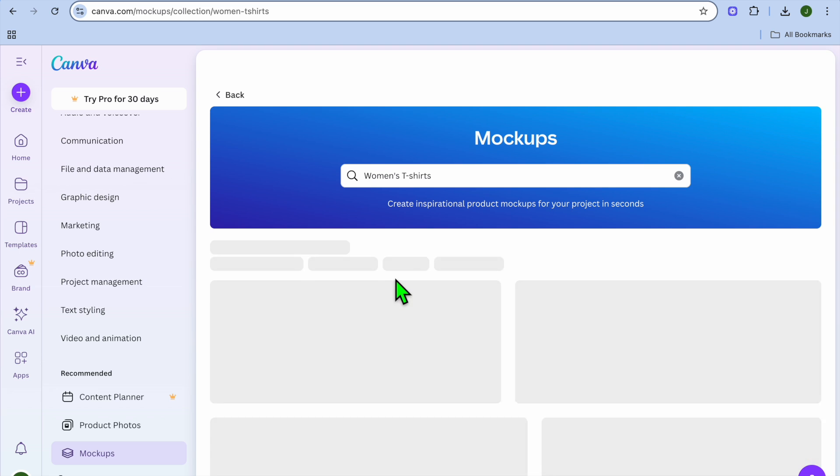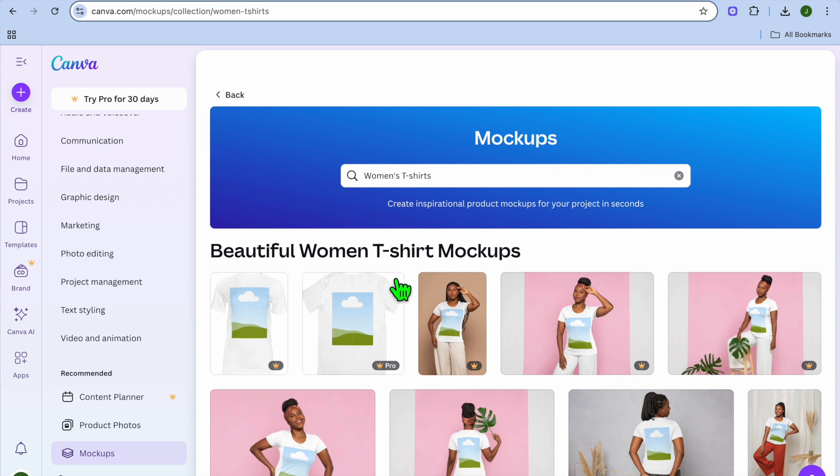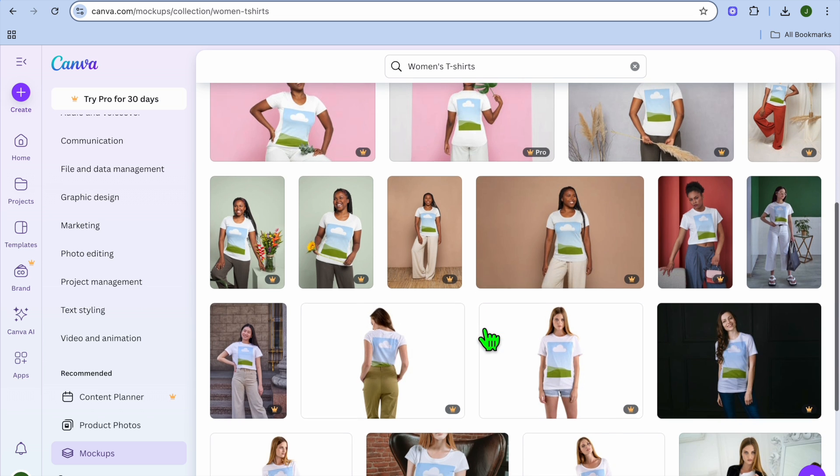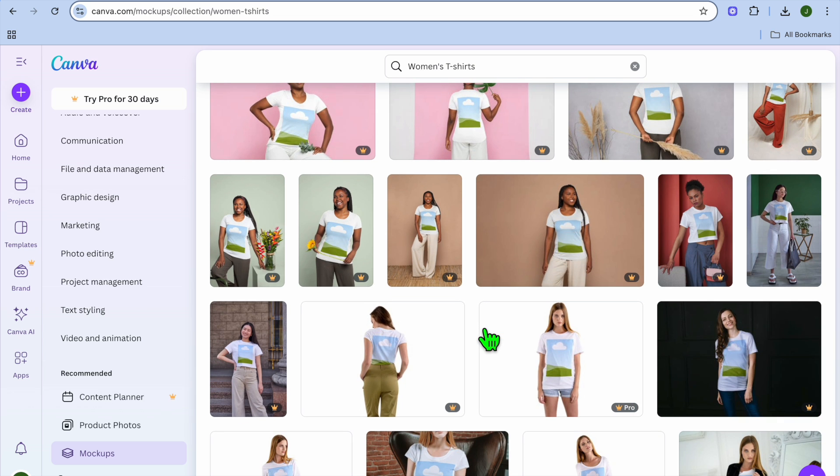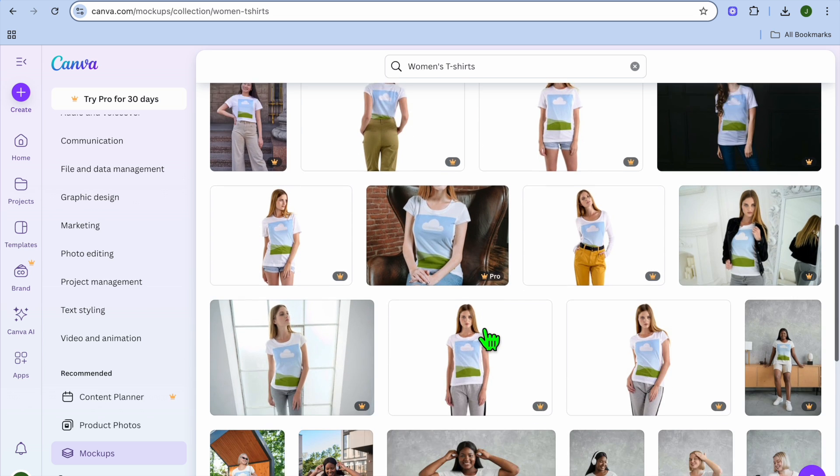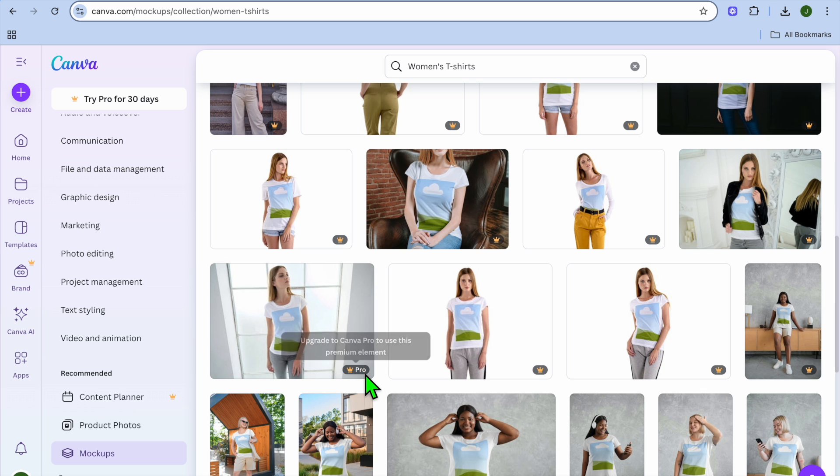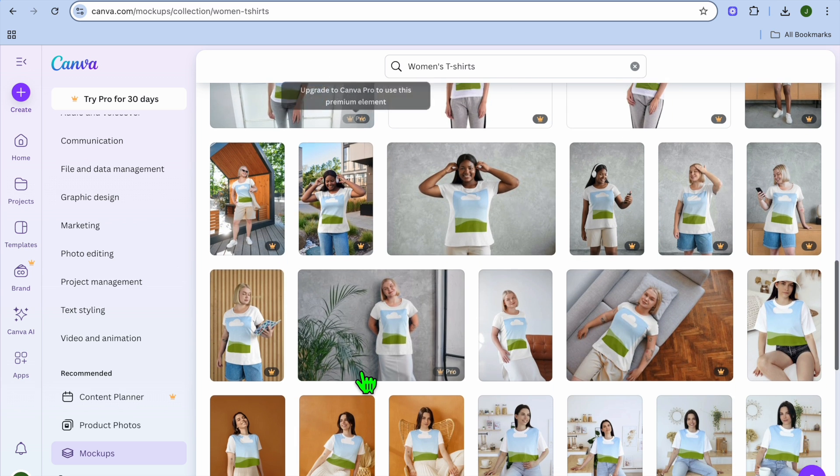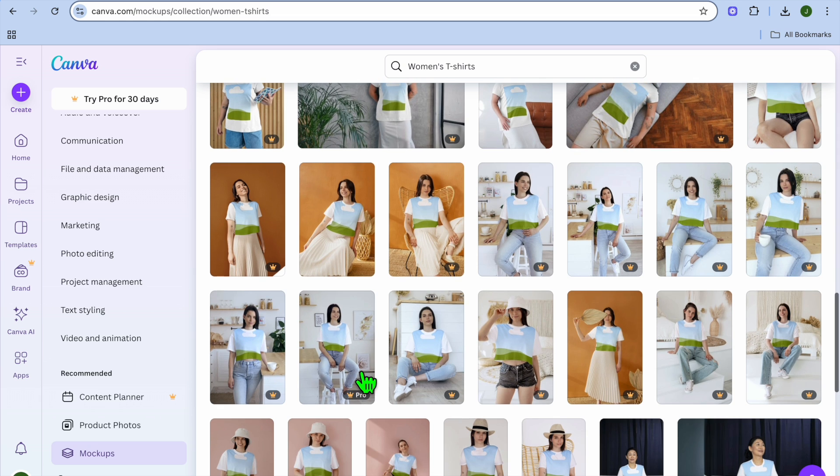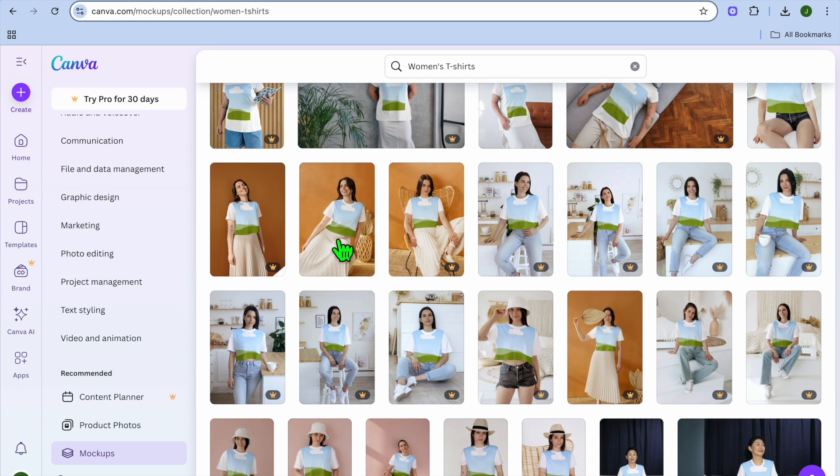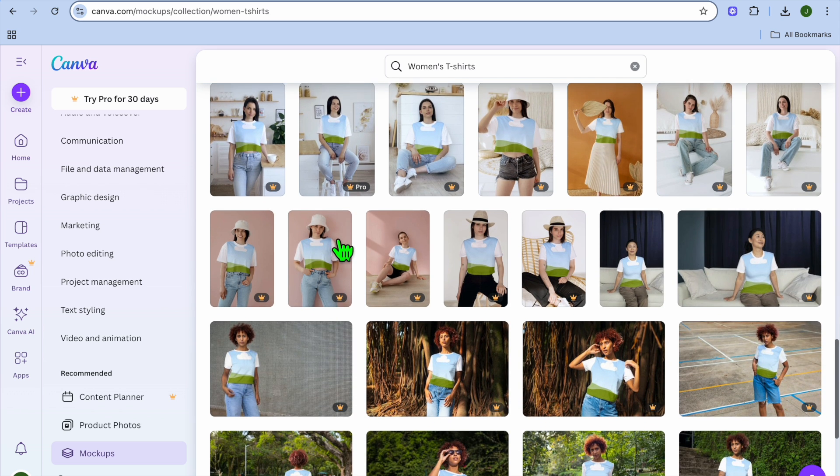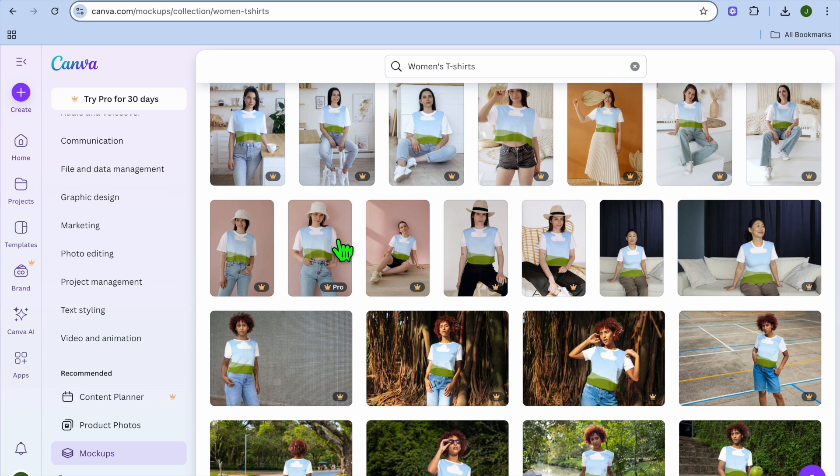Let's say we select women's t-shirt. After doing that, you can scroll down and see different images that you can use. Keep in mind, any images with the crown that says Pro require a paid Canva subscription to use that particular template. But their paid plan is quite affordable if you'd like to take this professional.